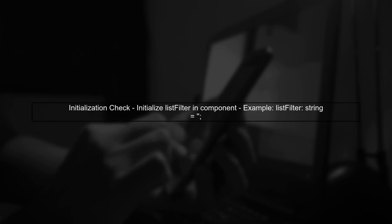Make sure that the list filter variable is initialized properly in your component. If it's undefined or null, the button will always be disabled.